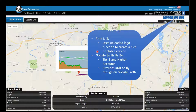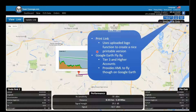On tier three and higher, we have Google Earth flyby. This allows you to download a KML and do a flyby of your link path profile in Google Earth. Google Earth does have some tree and building data, so in some cases this is useful — for example if you have a link shooting through a building. In other cases it won't show anything more than what we already have. The Google Earth flyby feature is available on tier three and higher accounts.